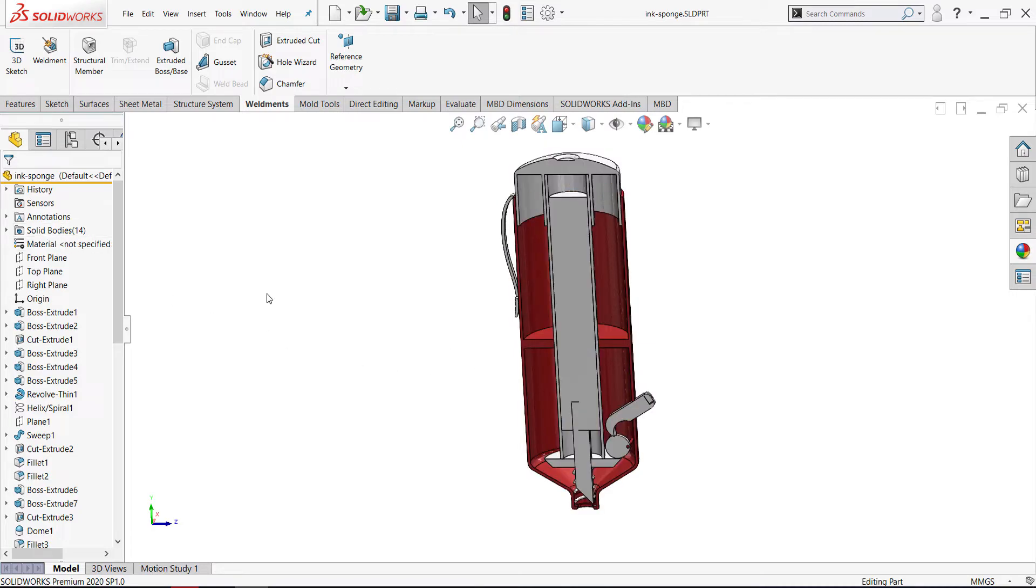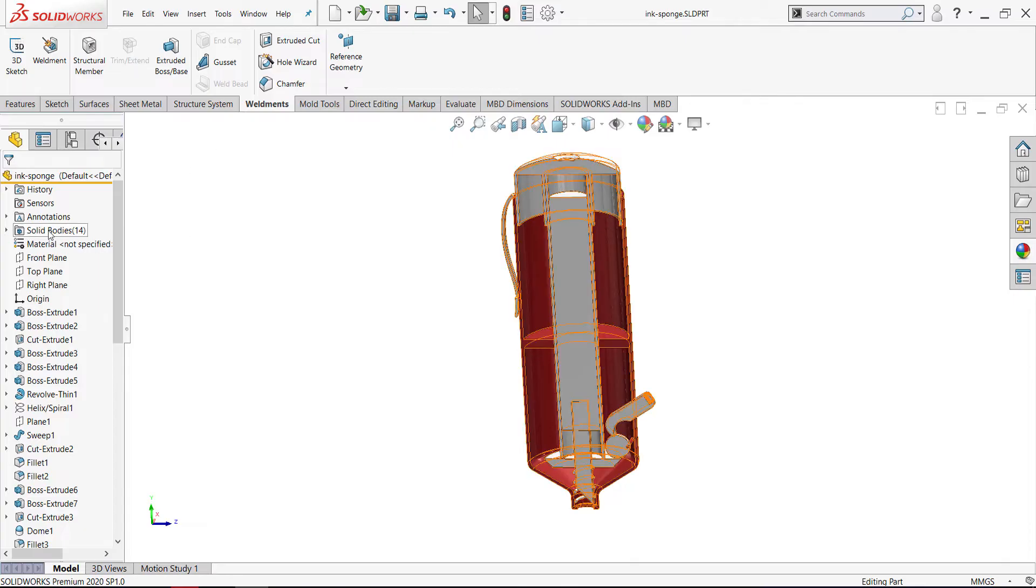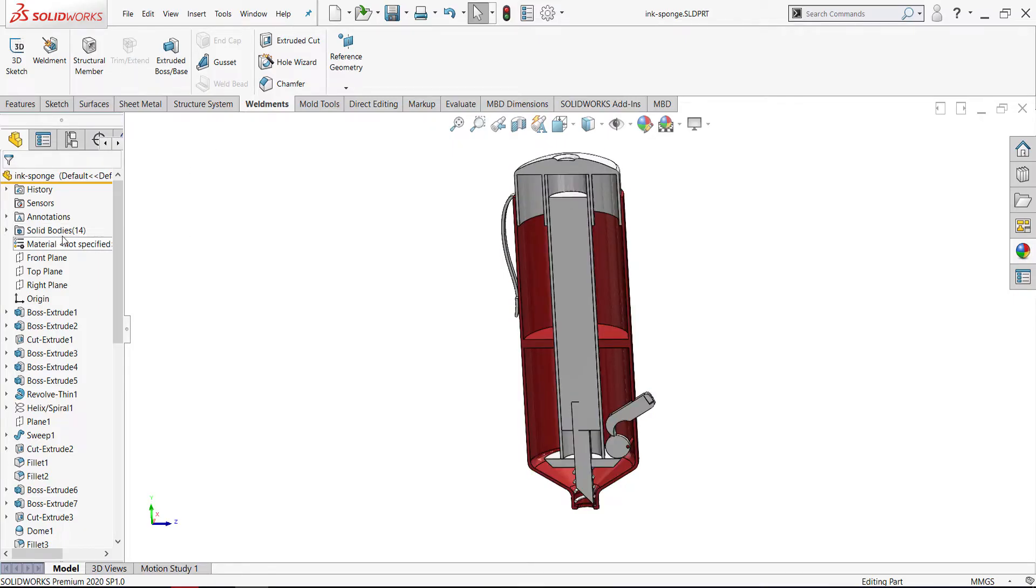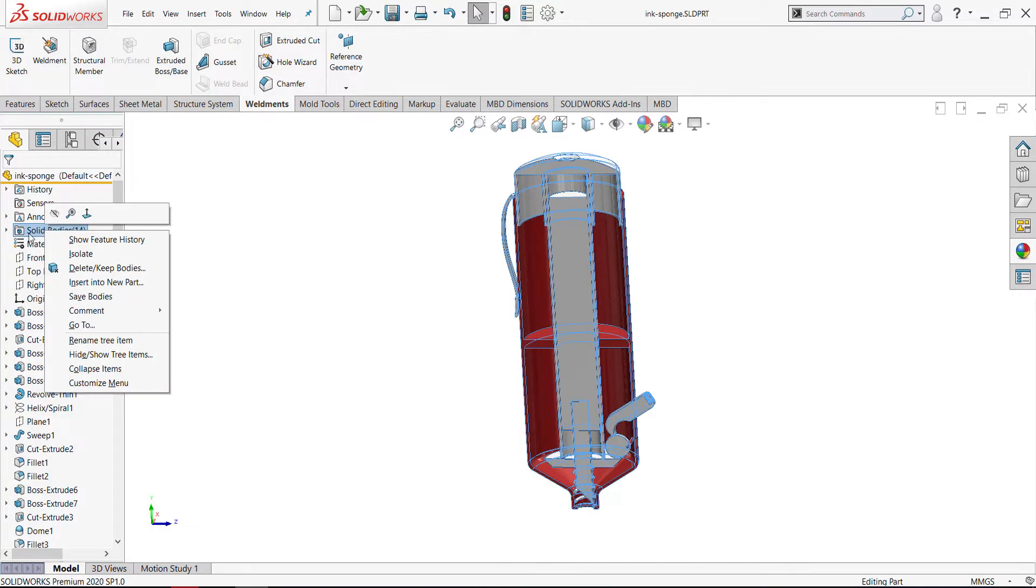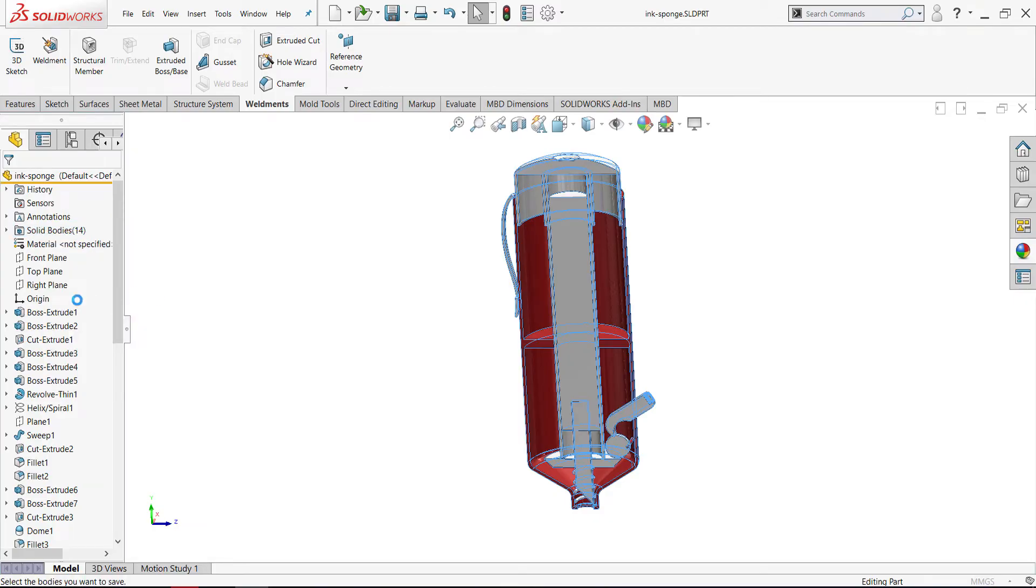Also, if you work in weldments or sheet metal, the folder of solid bodies will be named cut list. It is the same, no difference. I will select save bodies by right-click and select save bodies.